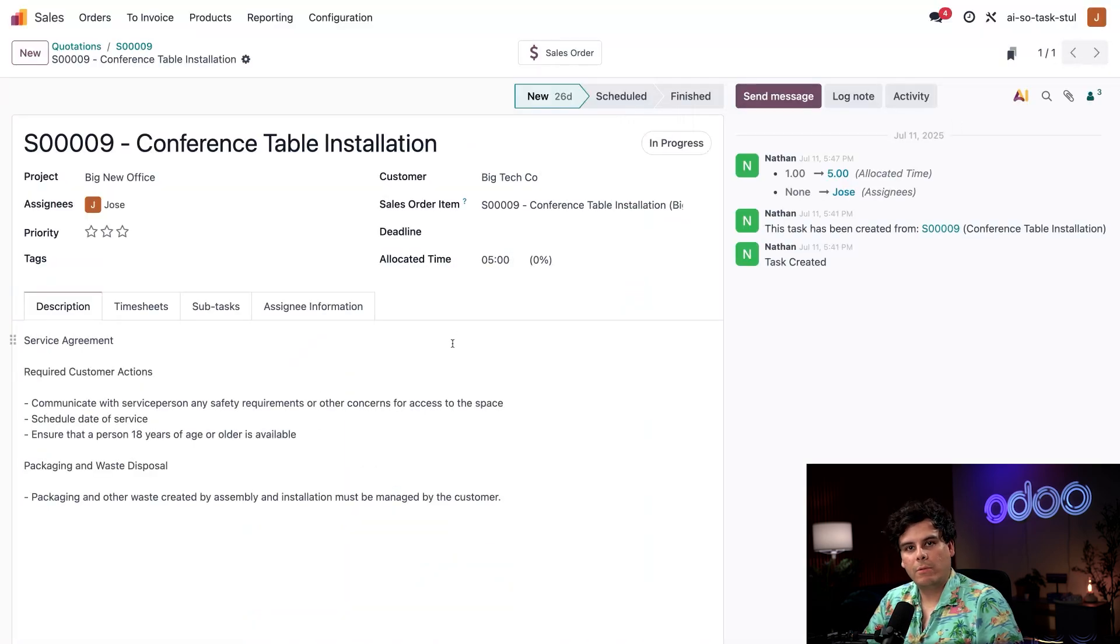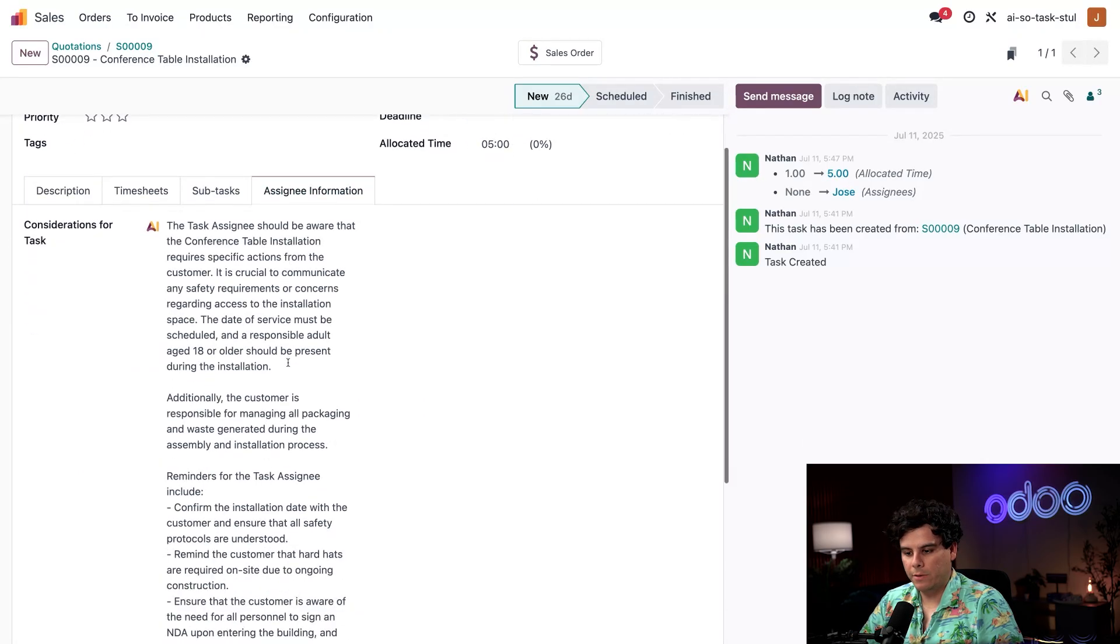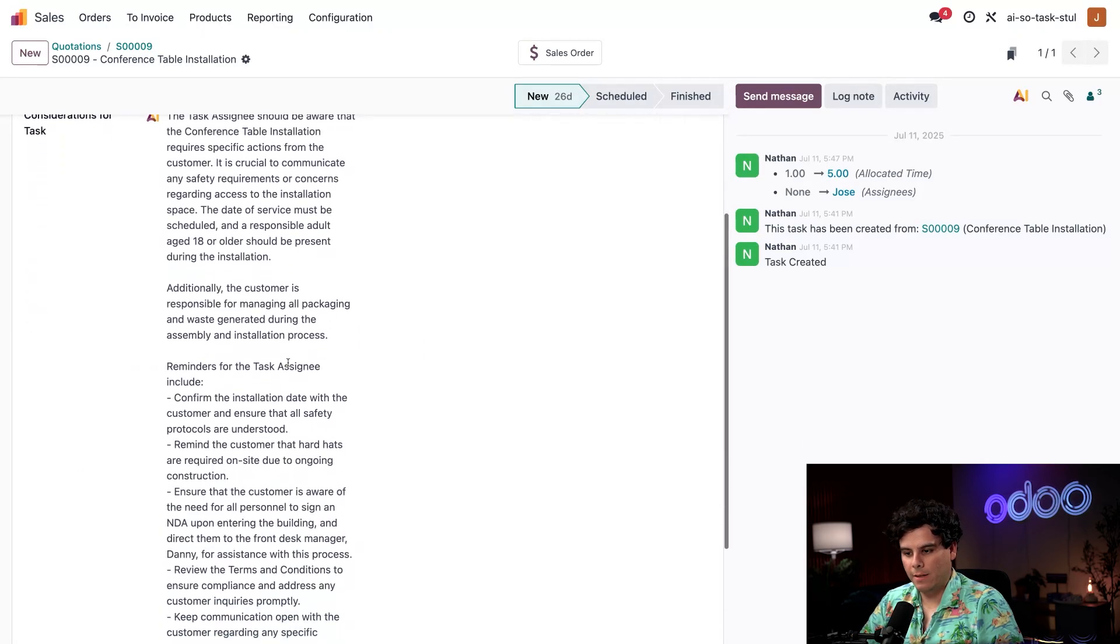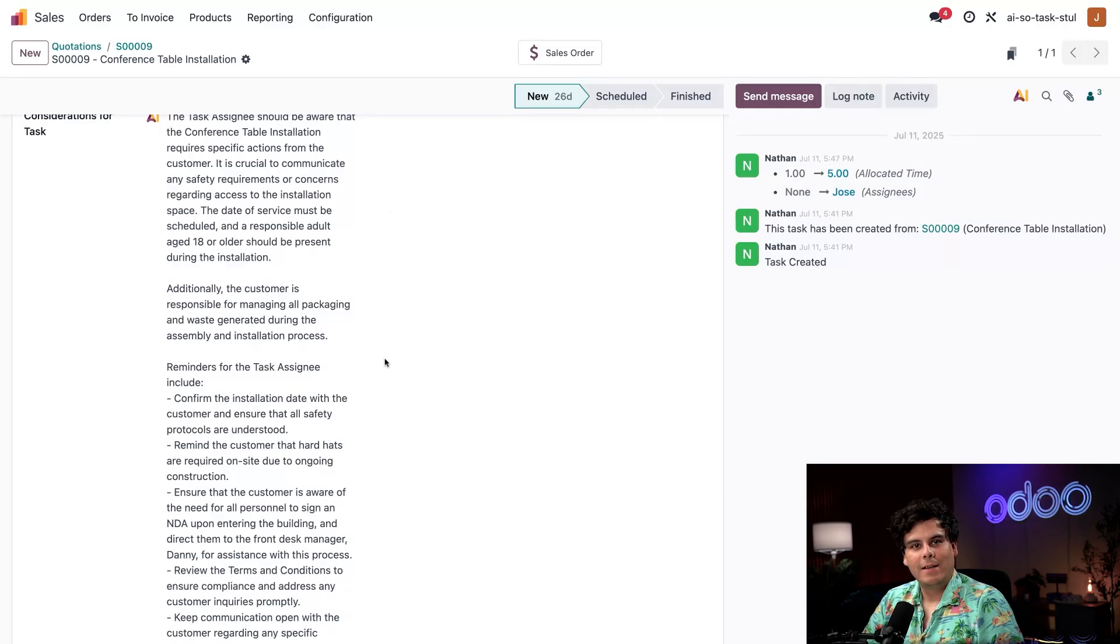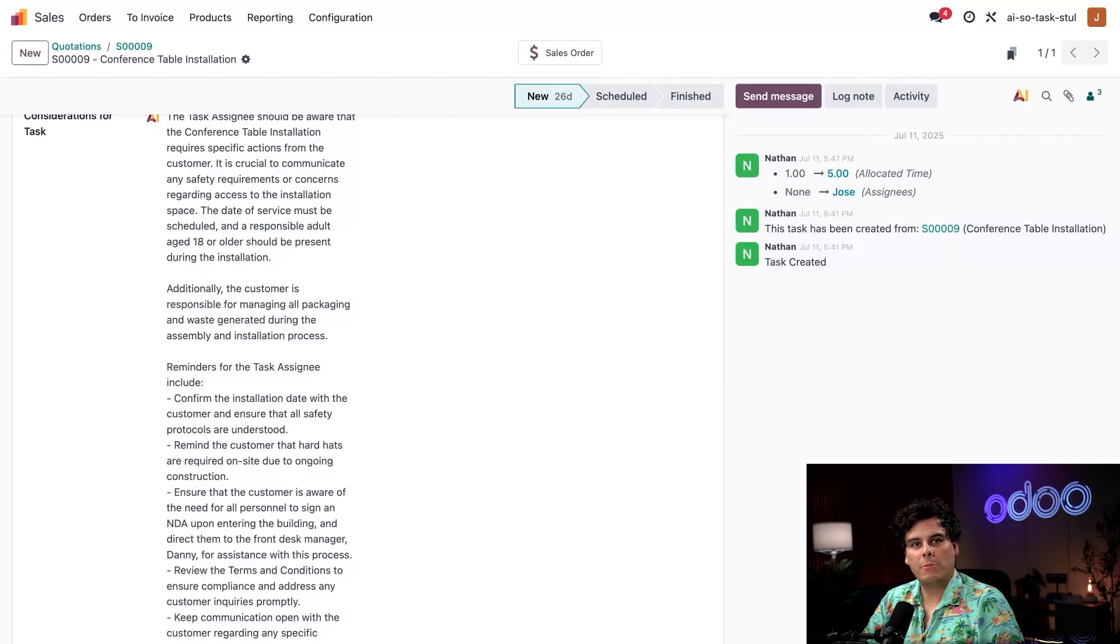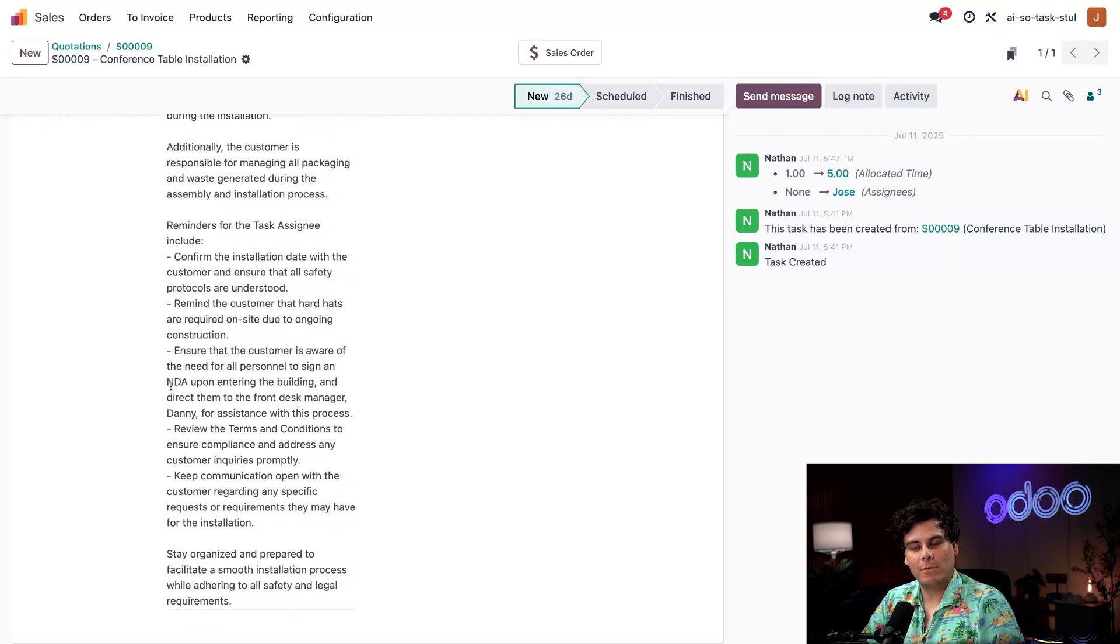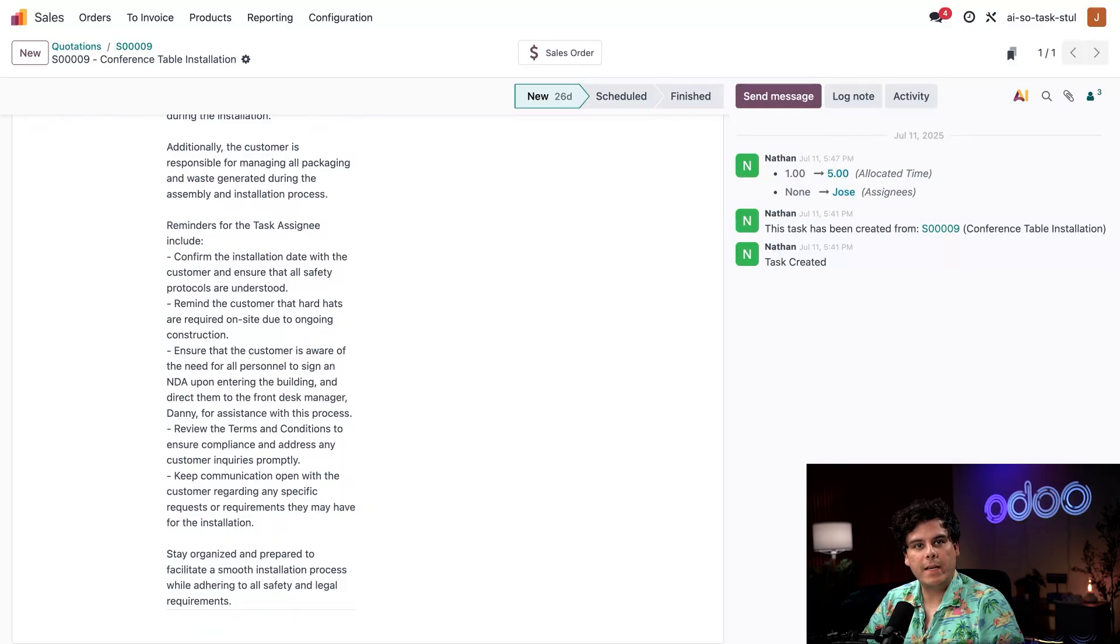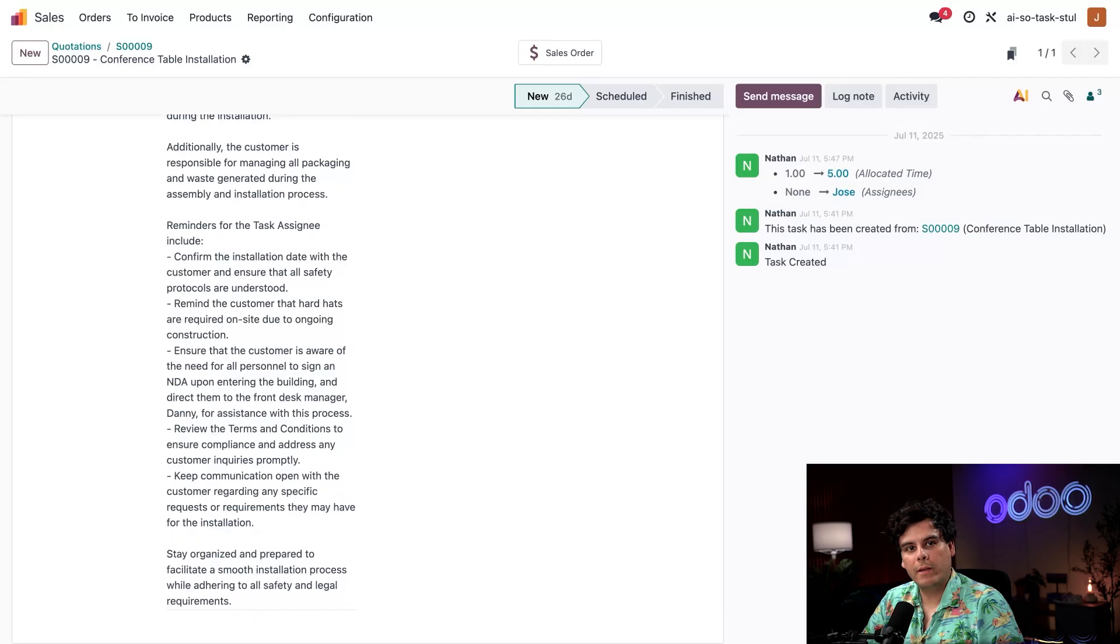We're back to our normal database. Now I can see if we go over to our assignee information. Would you look at that? I can see new information that was generated via AI text. Our summary includes the requirements for hard hats, our NDA is referenced as well, scheduled service dates, the name of our contact person on site, and reminders based on our service agreement, all without copying and pasting once.